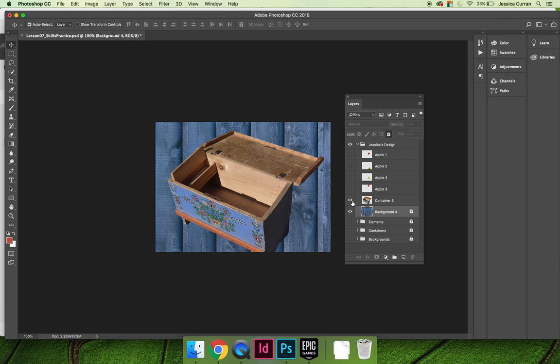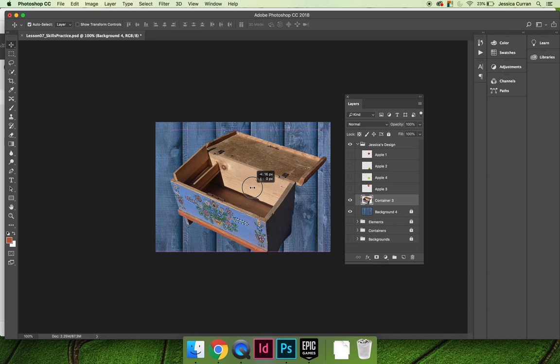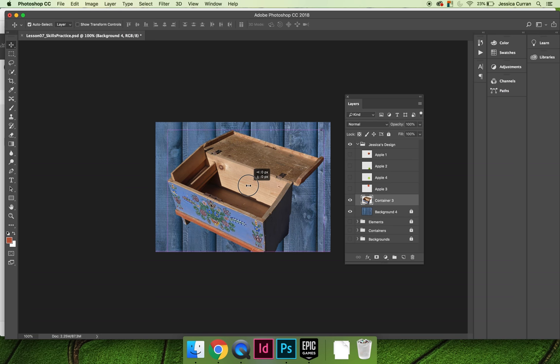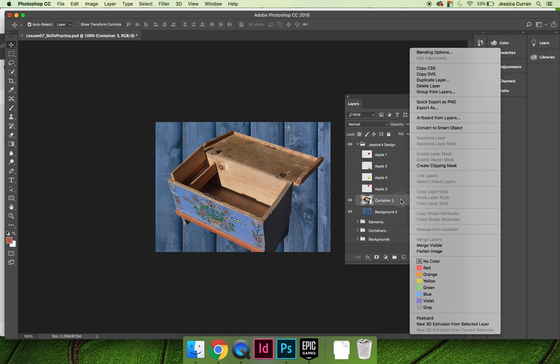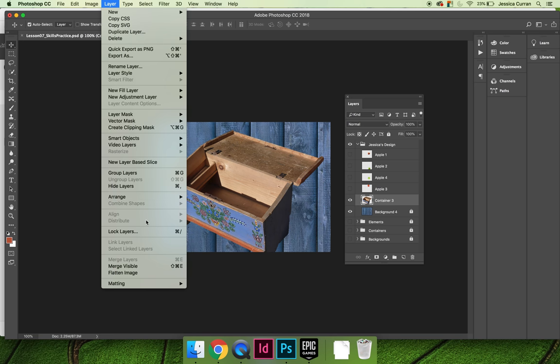Next is the container and I do have choices about the container. I can select the container and I can move it around. Next, I'm going to lock that when that's in place. Layer and then Lock Layers.